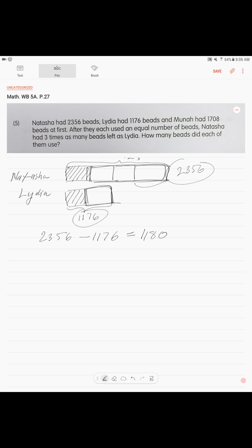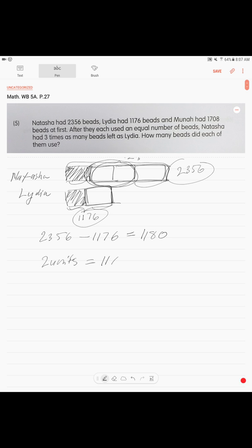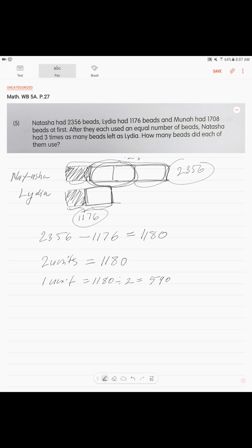These units are identical. The amount of money that they spend both is identical. The difference is these two units. So, two units is 1,180. How much is 1 unit? You do the math. 1 unit is 1,180 divided by 2, which is 590.